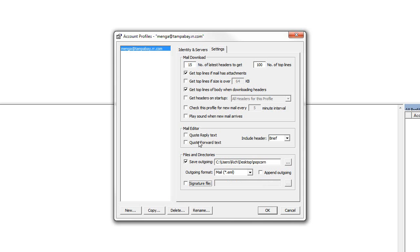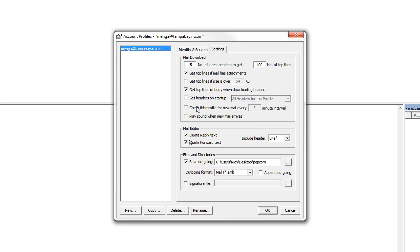Also, this is where you would quote reply and forward text, which I do. And you can also specify to play a sound when new mail arrives and how often it will check for mail. Because by default, it will not check for mail at all automatically. So you have to check this profile for new mail every X minutes. It says five, but I'll just leave that unchecked for now. And I think that is it.